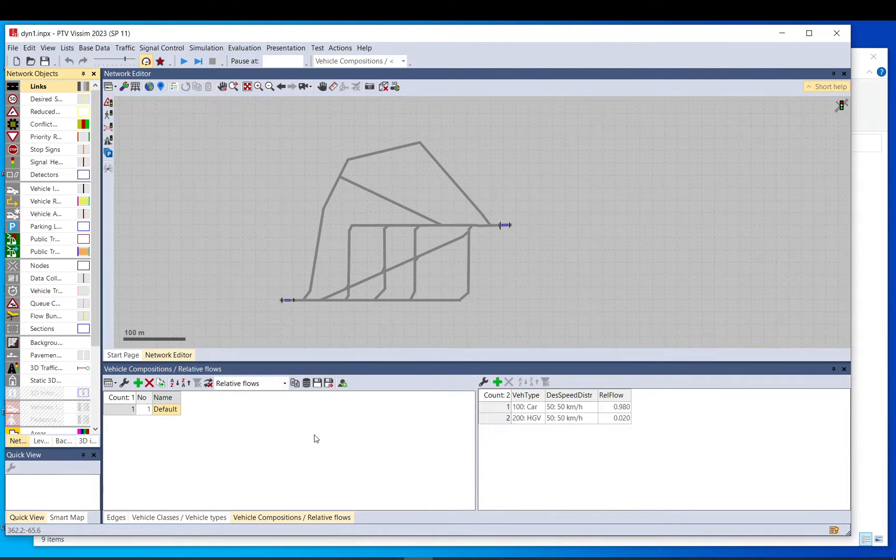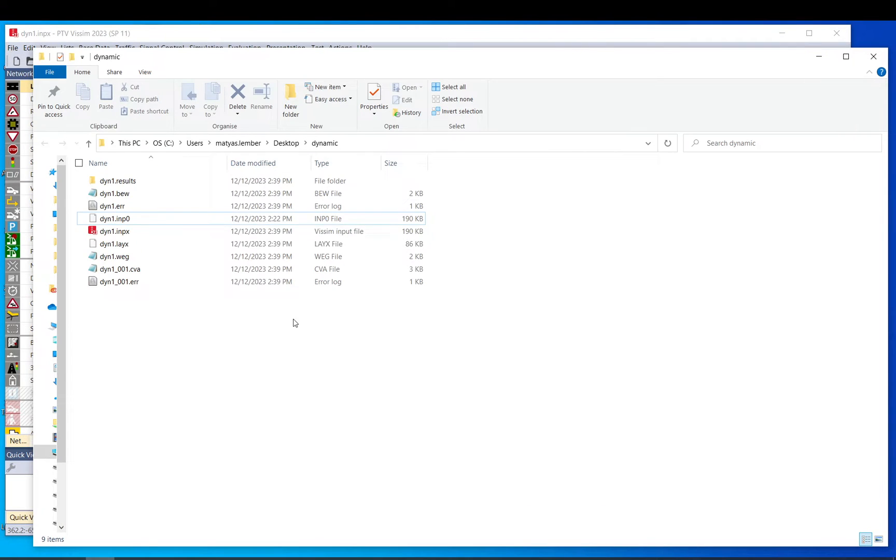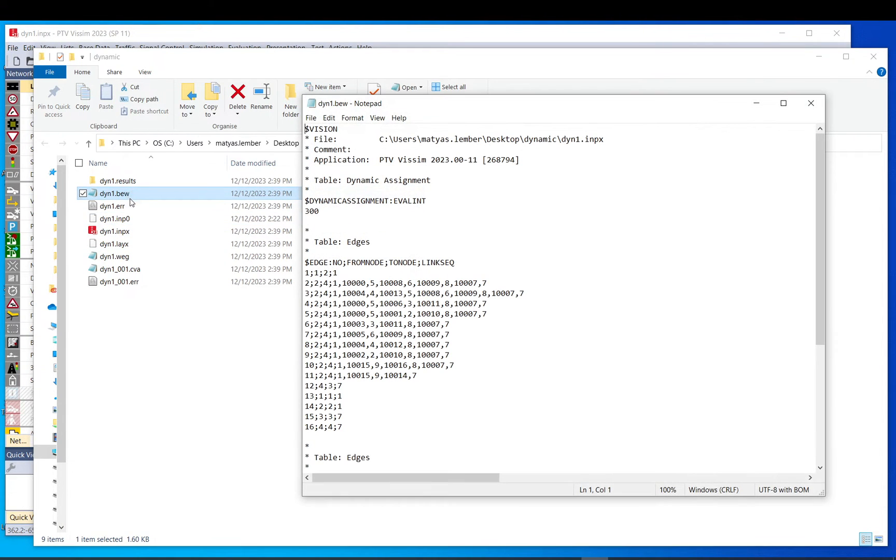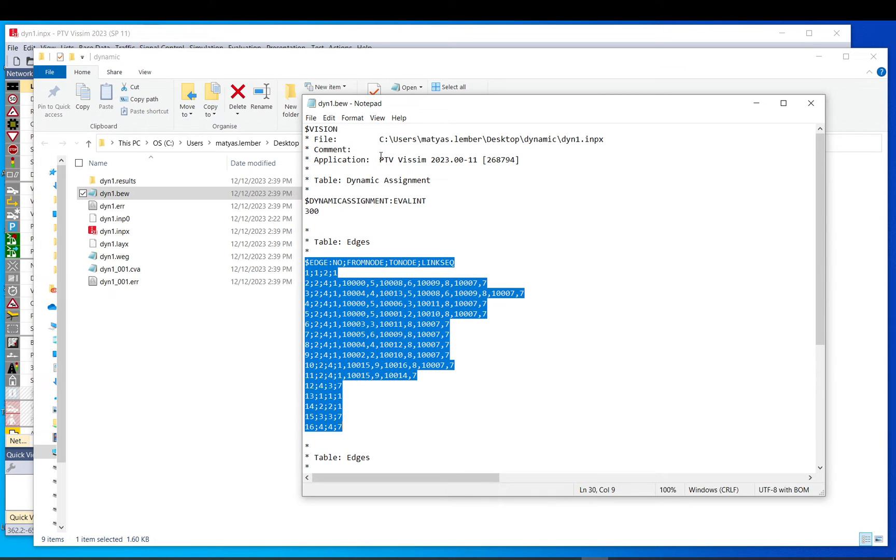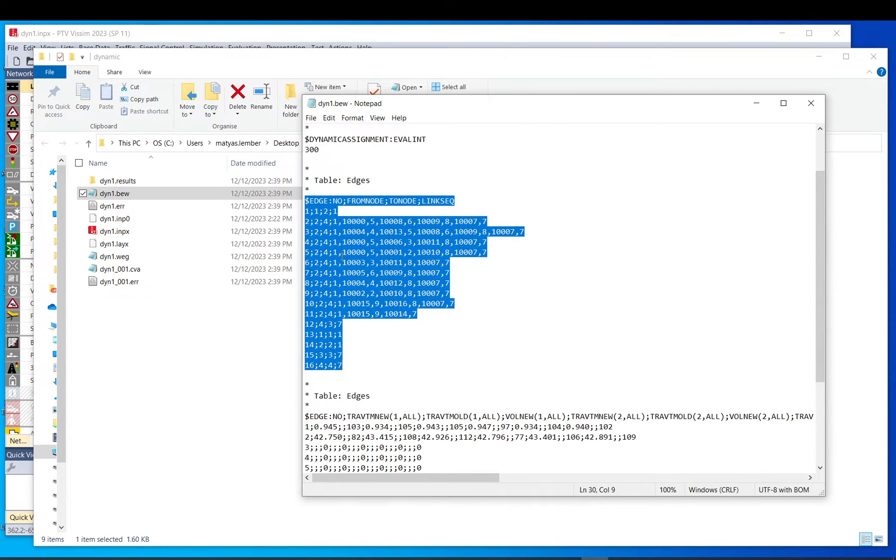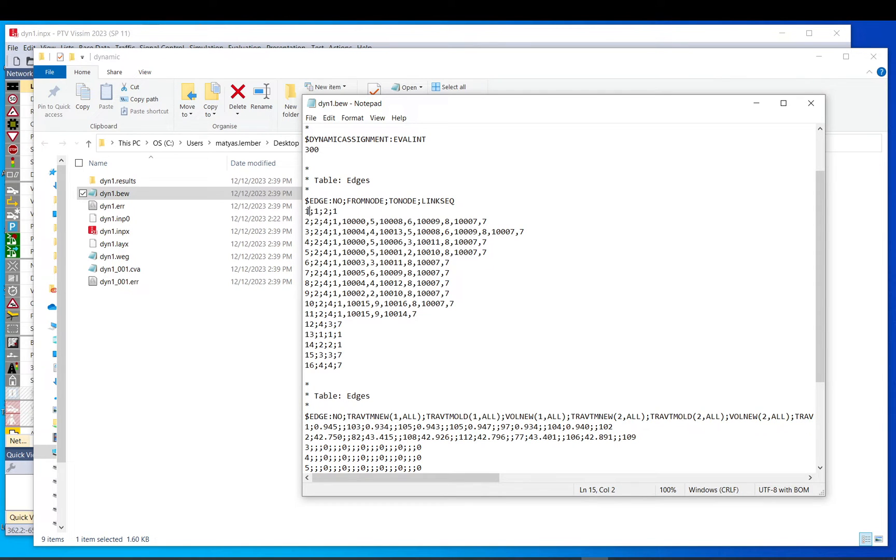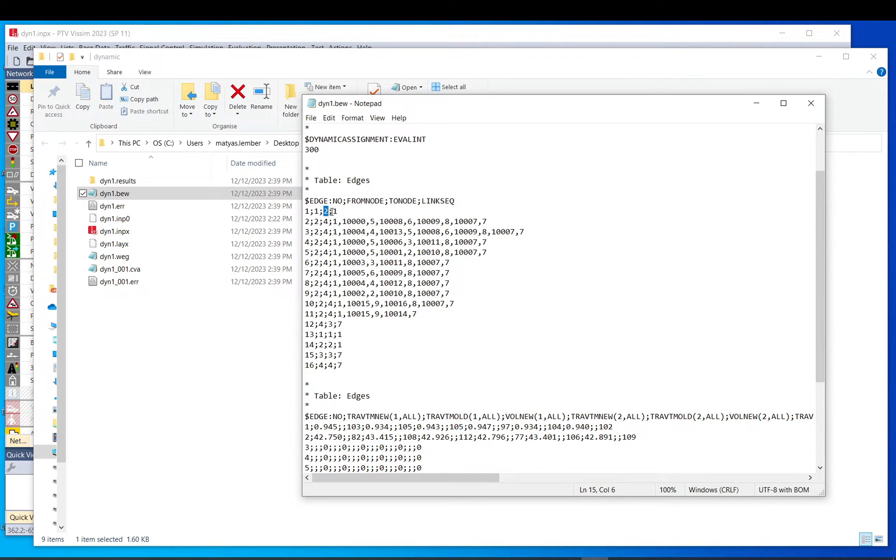So if we go to the files, this is the BEV file. I start with that and that is the VEG. It shows the interval there. There is a table. In the BEV file, you have the edges and the travel time for each of them. So the edges are here number one, then semicolon, then from node, node number one, then to node, node number two, and the link sequence is one.